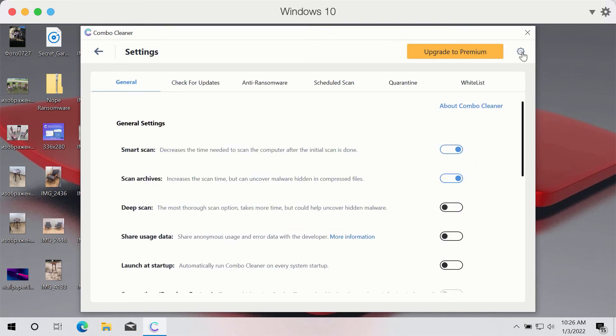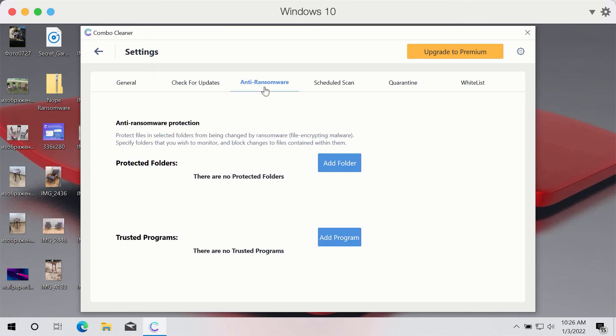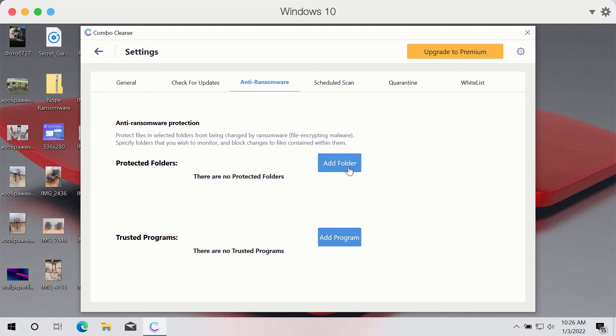You can go to ComboCleaner settings and access the anti-ransomware feature. This feature is part of the premium license and gives you the opportunity to add folders that will be properly protected against all sorts of ransomware attacks.